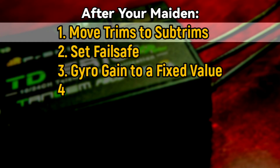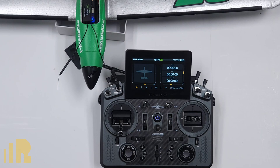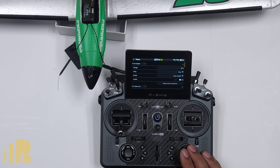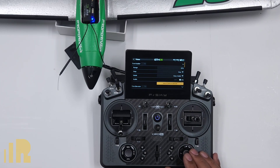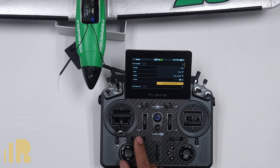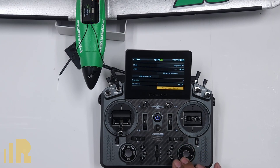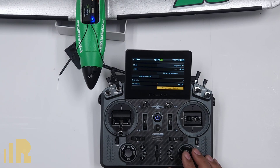The first thing I do is subtrims. Moving your trims to subtrims is a practice that more people should do. Go to Model and go to Trims. If you take a look, here's the trim rudder section. Below it there's a 'Move Trim to Subtrim.' So this will move whatever trim you have in your rudder over to subtrims and center up your trim. But if you go all the way to the bottom, you'll see a 'Move Trims to Subtrims' with an S, and that will move every trim over to subtrims.